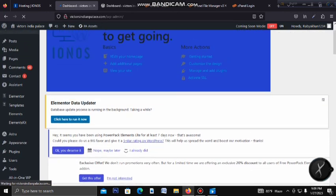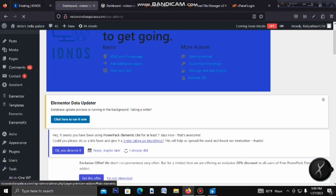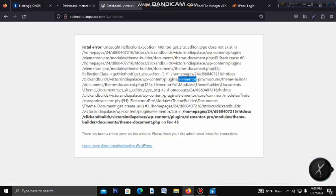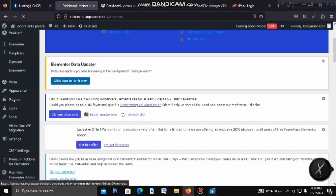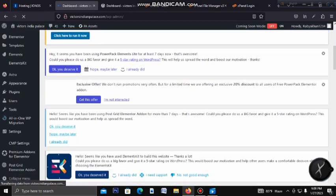If you want to see Elementor Pro, the Elementor Pro is there. The custom changes are made and fixed. We will go to the site. We have already deleted our Elementor Pro.